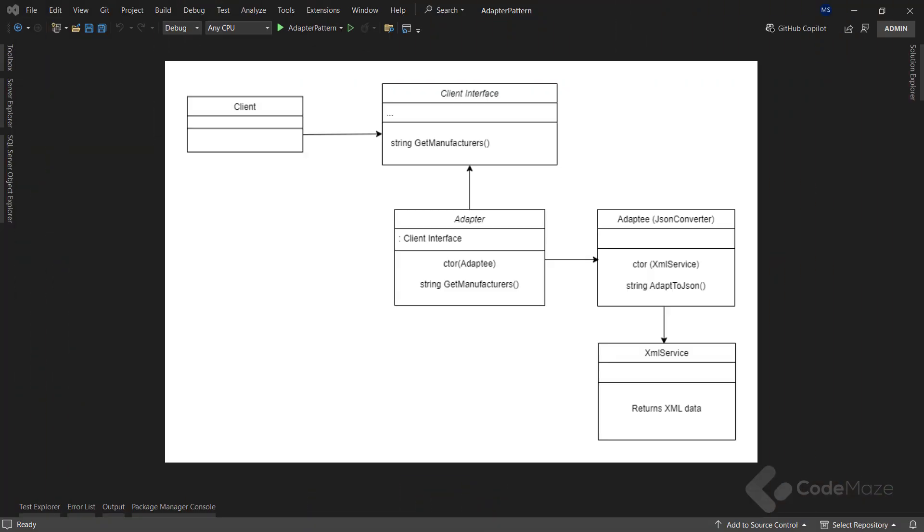As you can see in the diagram, the main parts of the adapter pattern are the adaptee, adapter, and the client interface. Of course, the client is the part that consumes the result from the adapter.